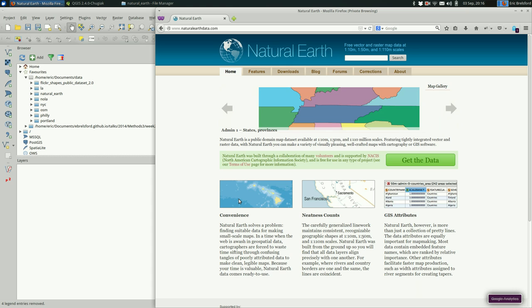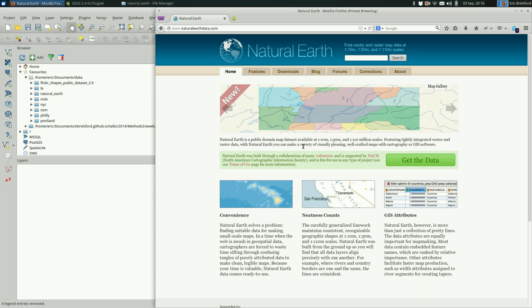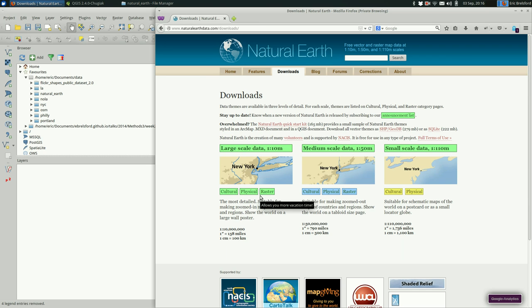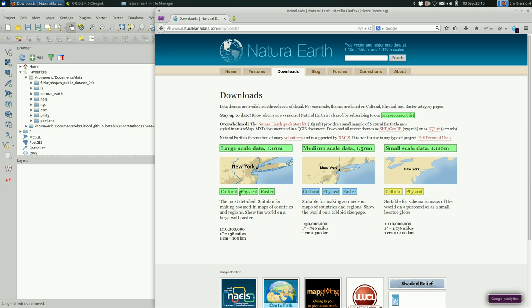It's great for doing things that are regional or global, not so great for doing things at a city scale. You need to go to naturalearthdata.com and go to the downloads tab. Under here we have three scales of data. We have large-scale data which like large-scale maps is more zoomed in, small-scale data is less zoomed in.